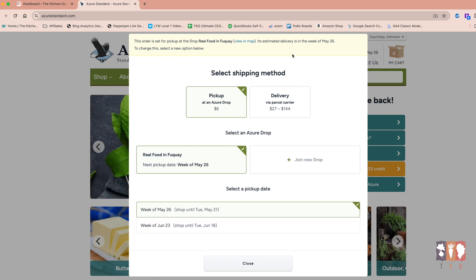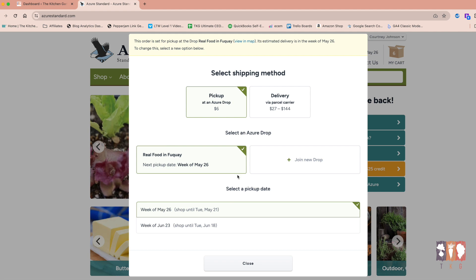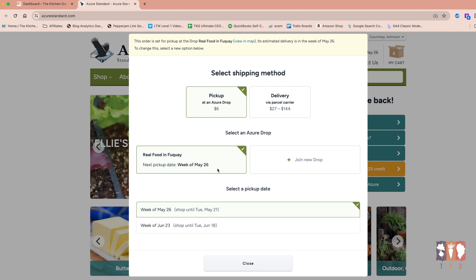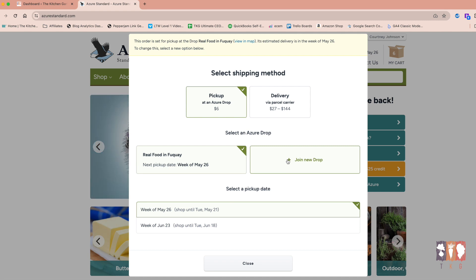So you'll be able to see, you'll be able to put in your zip code and you'll be able to see where the closest pickups are. In this case, the closest pickup to me-ish is here. There's actually a new drop that just started that's just over an hour from my house.